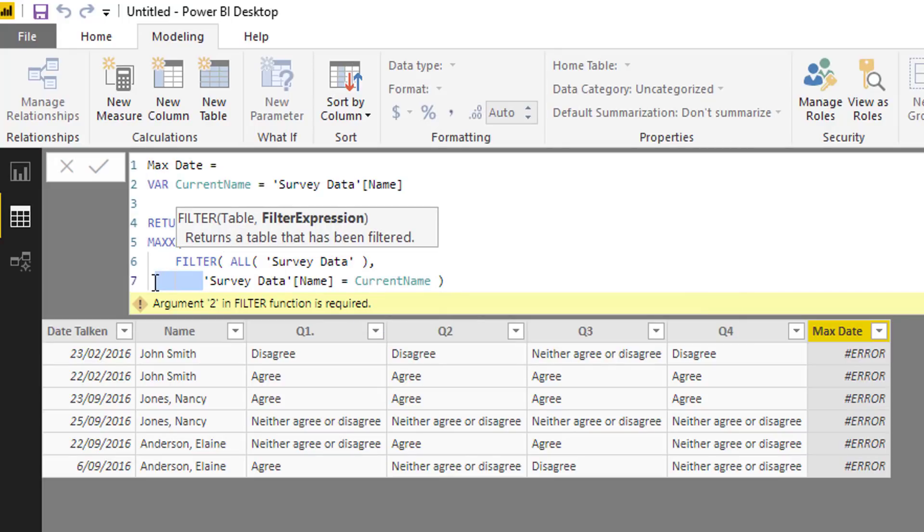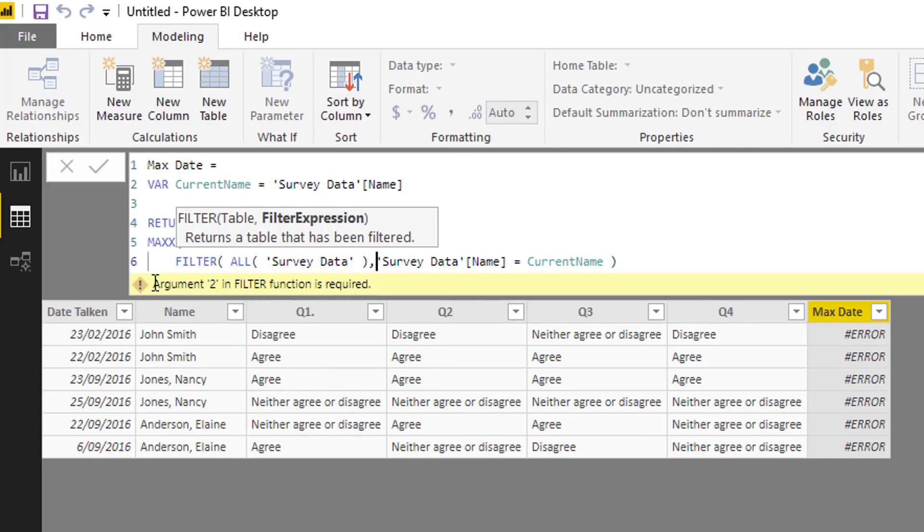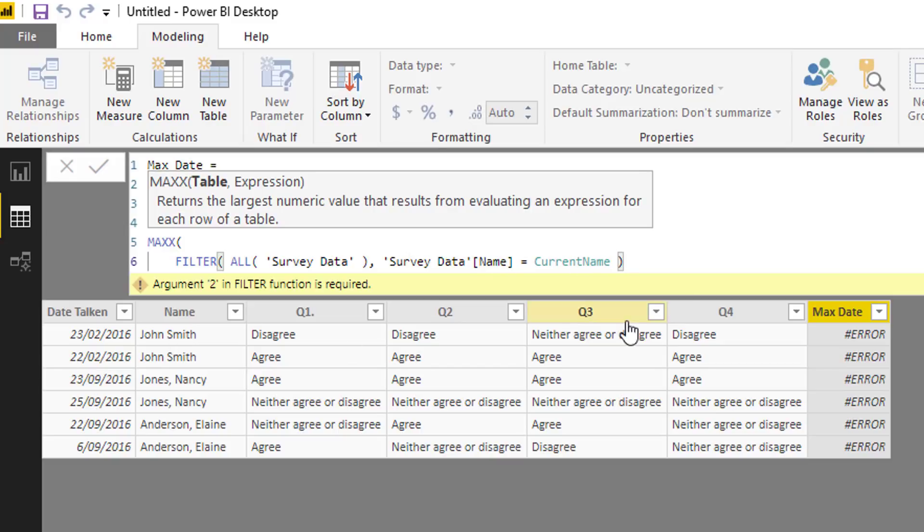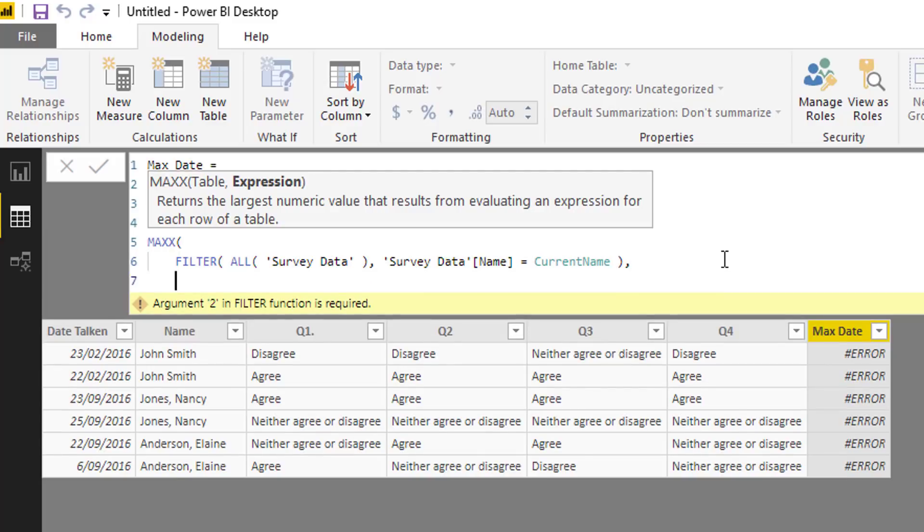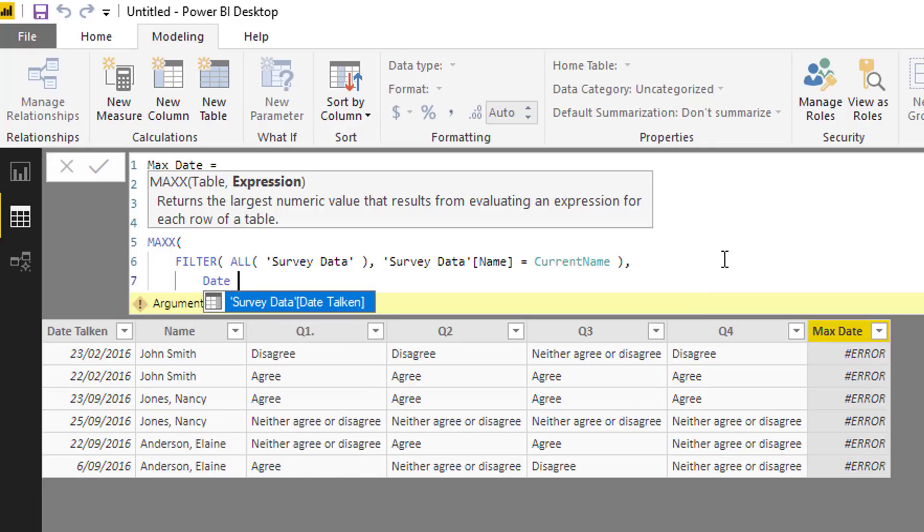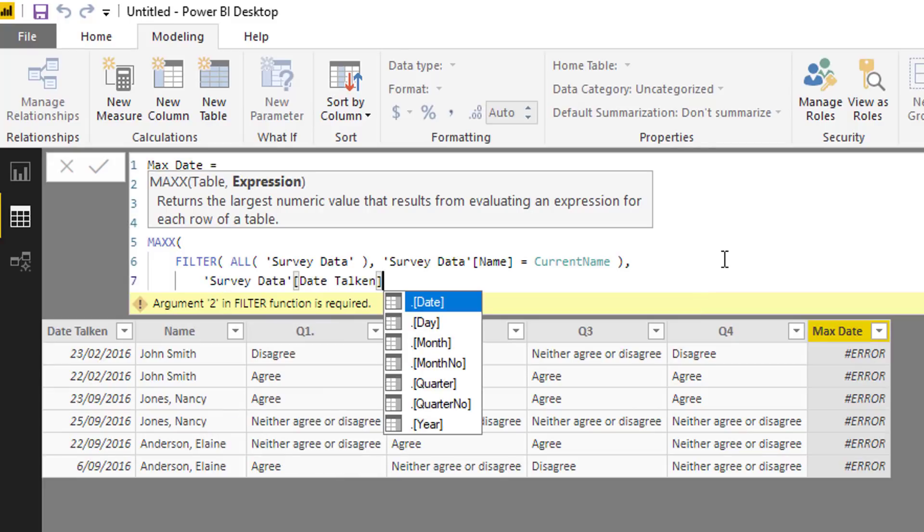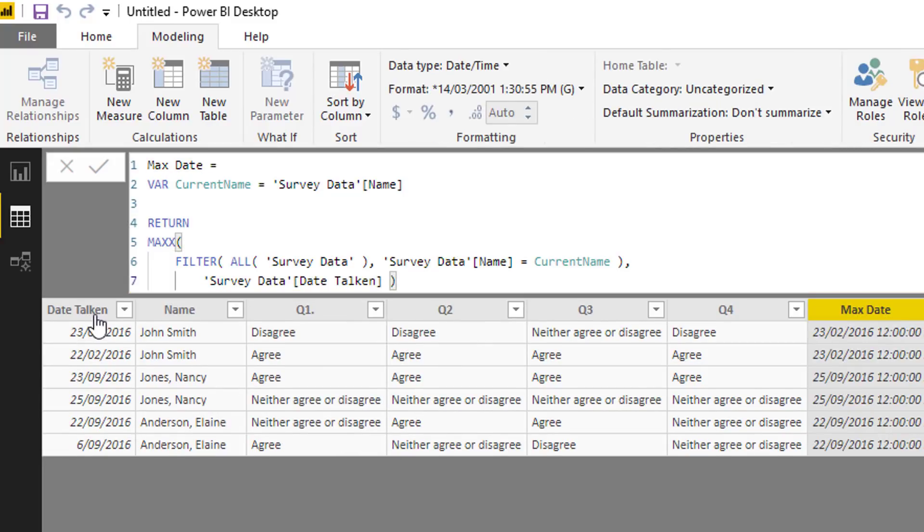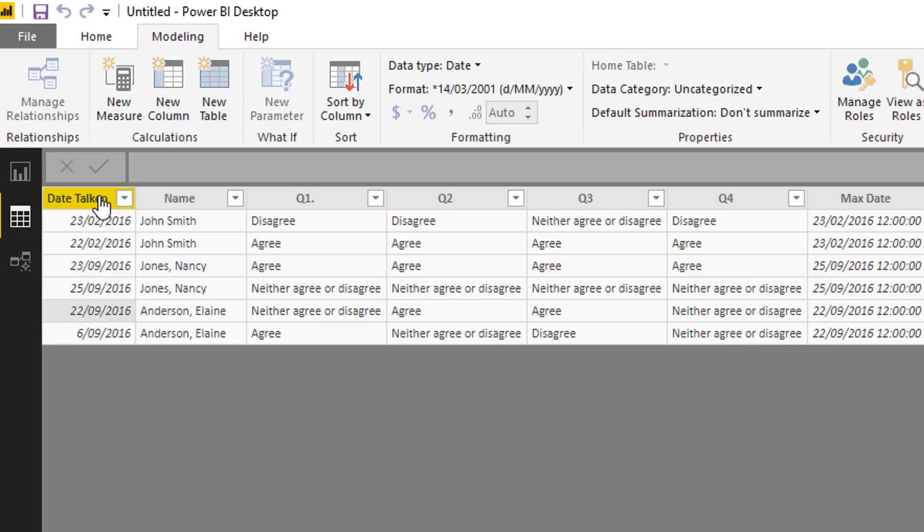Now we're basically in MAXX going to get a table of only two rows because we've filtered it down by iterating through each row and saying is the name equal to the current name John Smith. And then when we have those two rows, then what I want to do is I only want to evaluate what is the max date this was taken. I just realized that's actually spelled wrong so I'll fix that up.